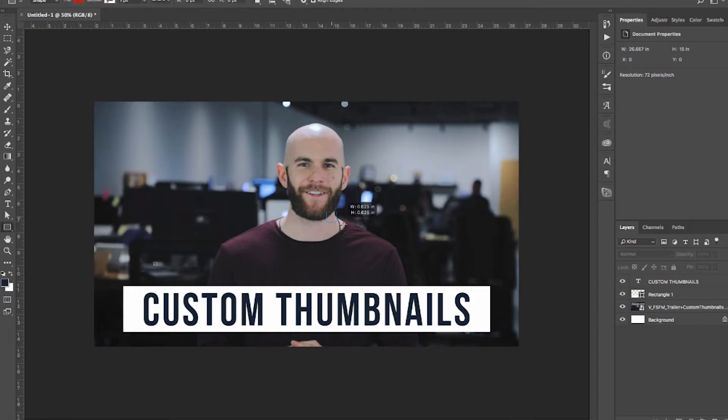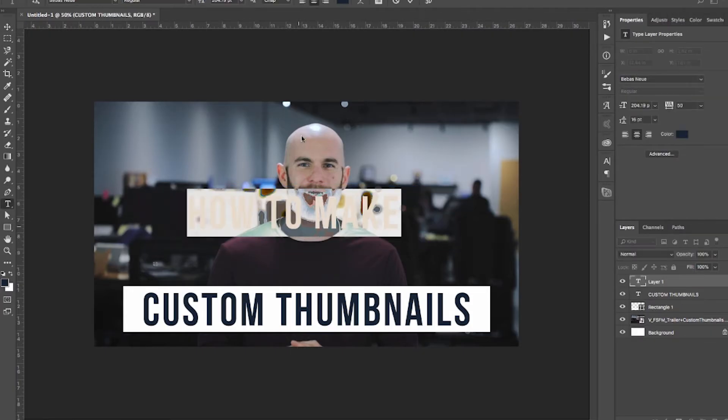Our next box is going to be 'How to Make.' By the way, this isn't a Photoshop tutorial, so I'm moving really fast, but I'm just showing you how I do this in Photoshop.